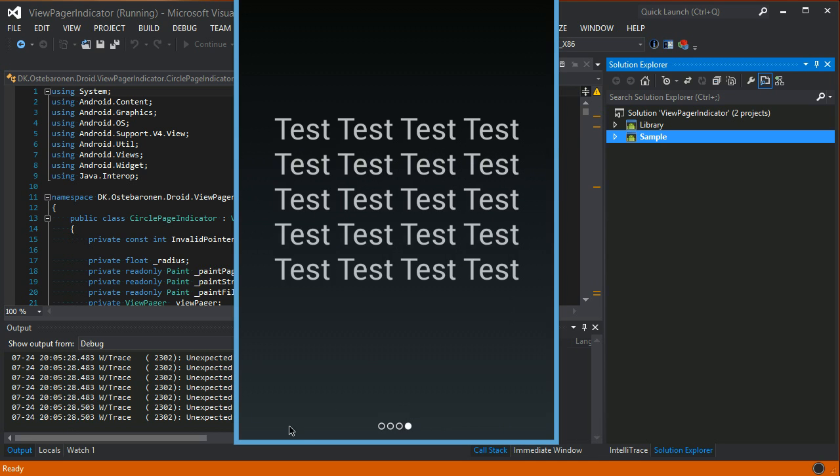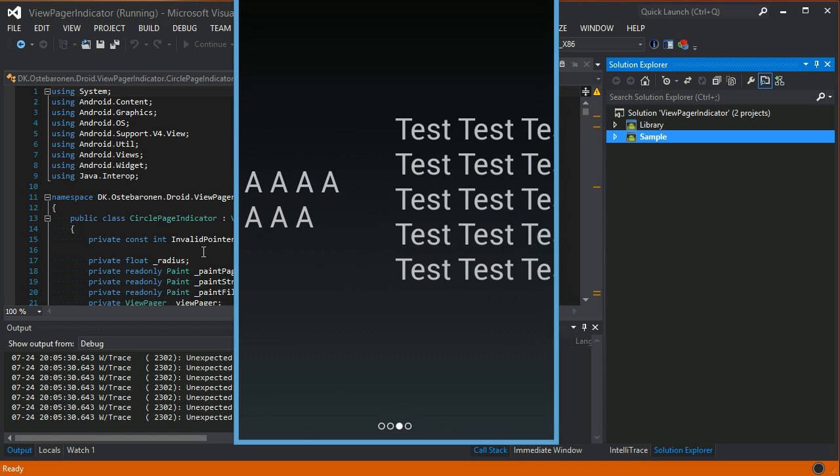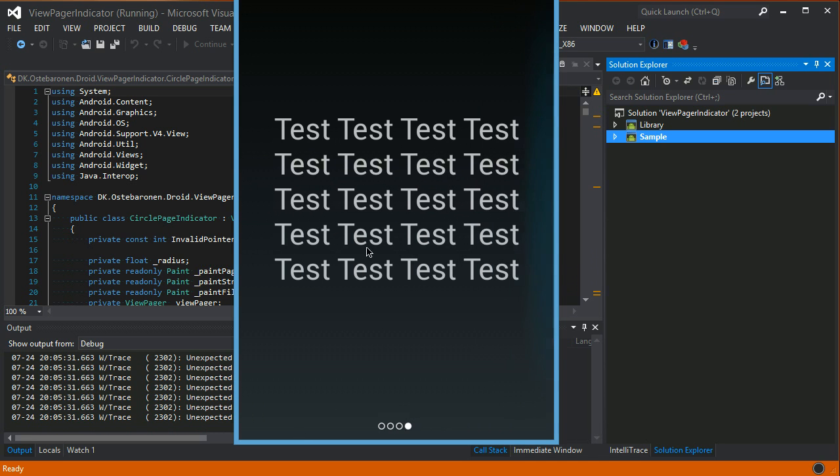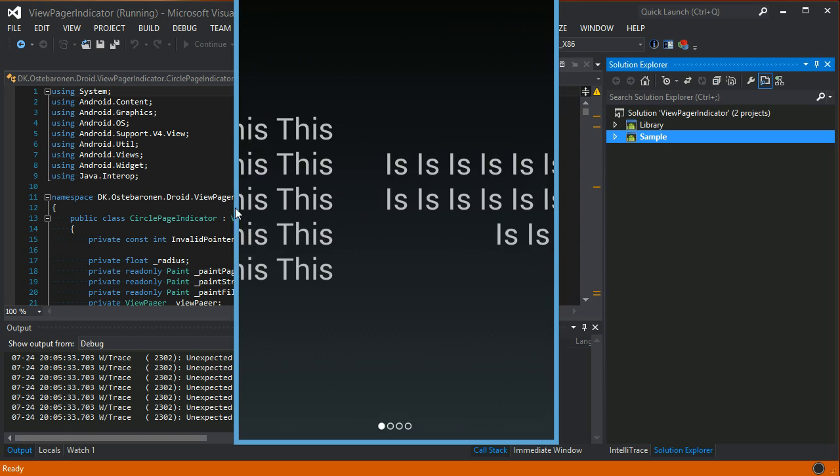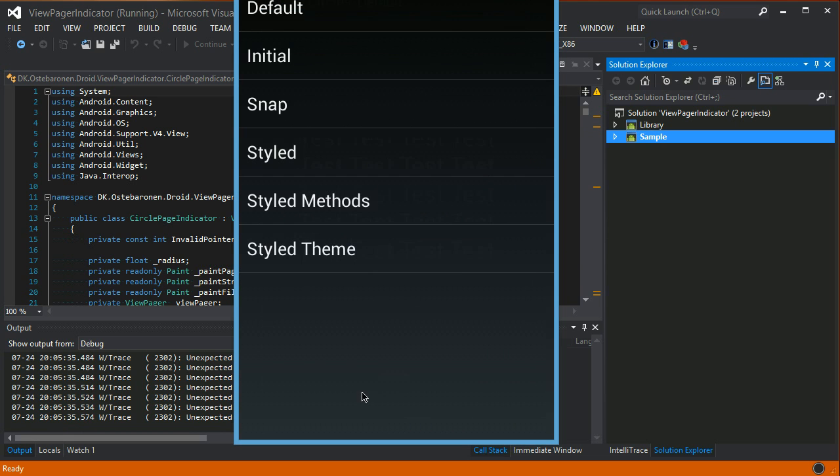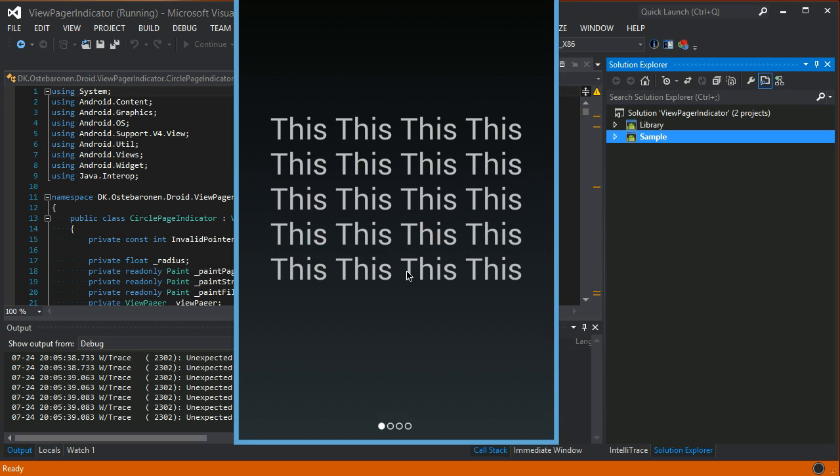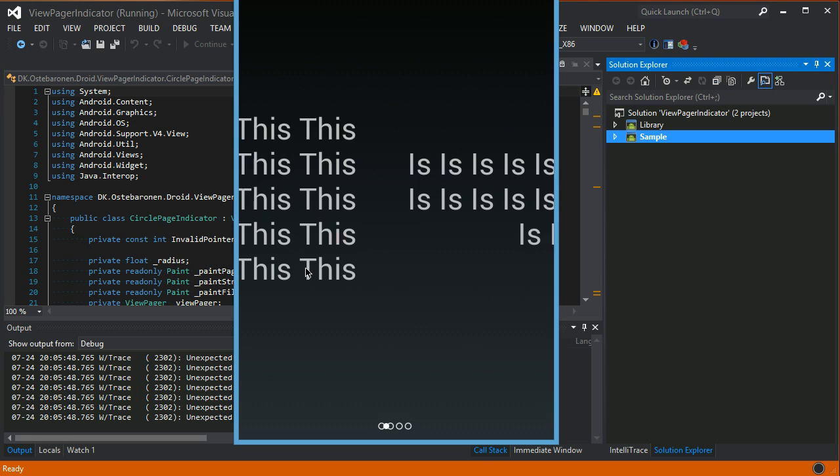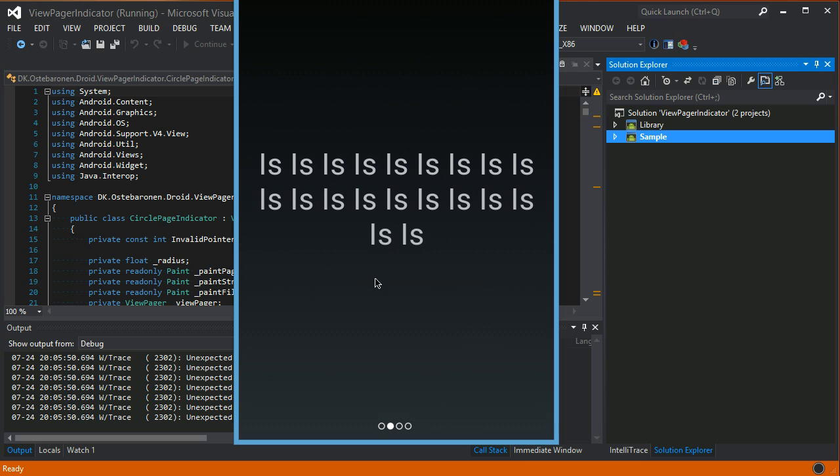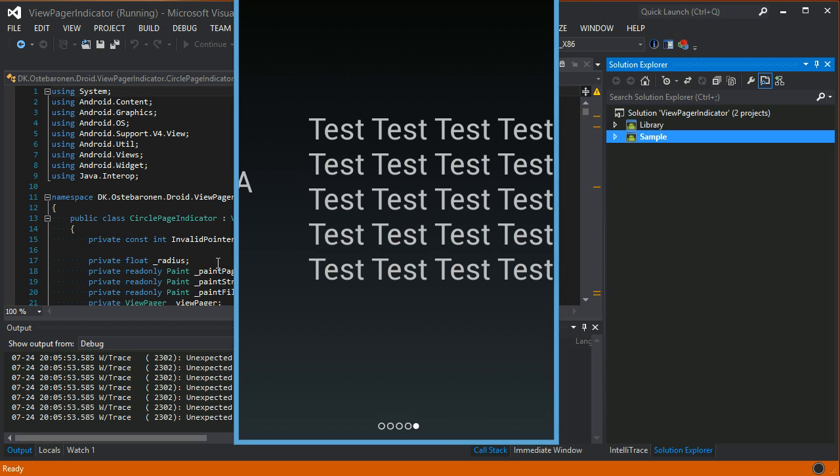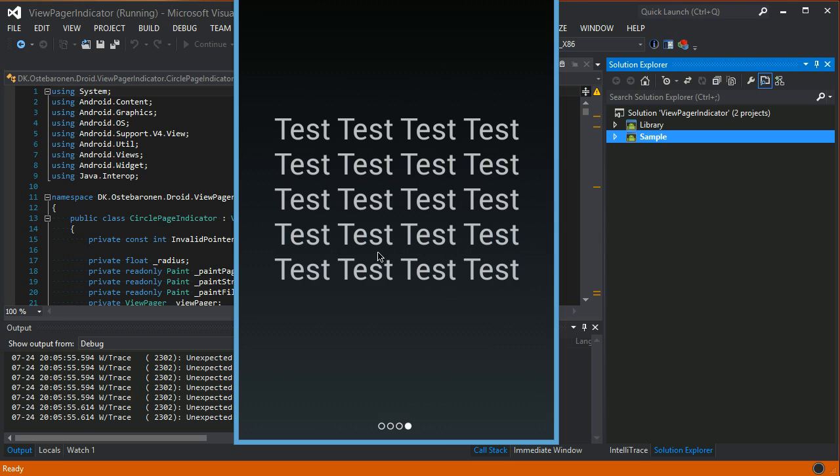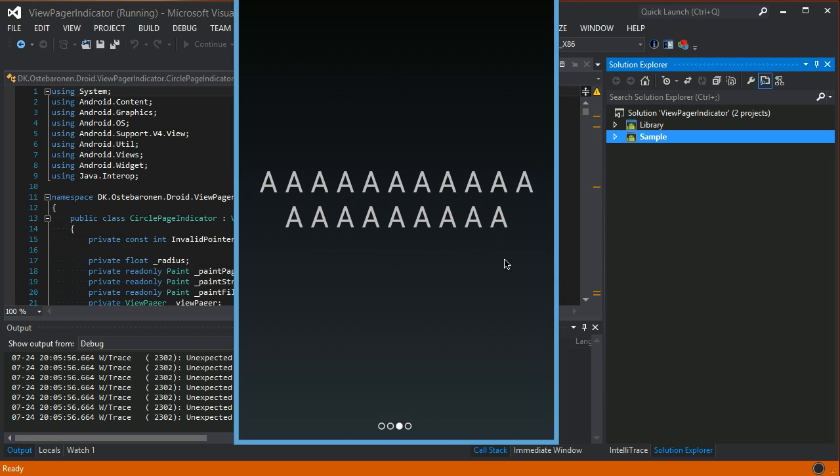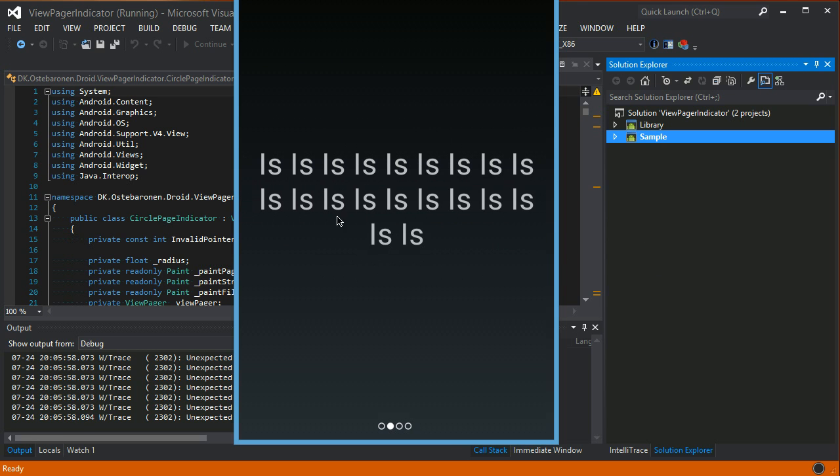Or you can of course just use the ViewPager as usual. And if you go back, there's also a snap visual indication built in. So if you look at the circles in the bottom when I scroll now it kind of overshoots and snaps back, and that's practically what snap does.